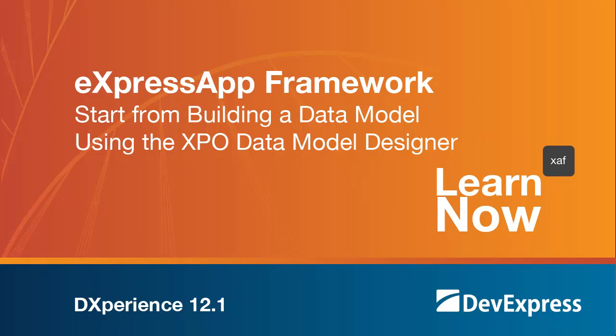Welcome to the DevExpress Learn Now series, quick tutorials to help you get started using DevExpress controls. In this video, we'll look at how to use our XPO data model designer in XAF applications.